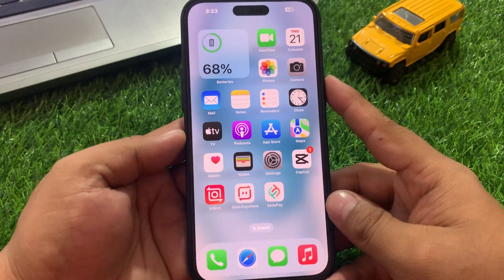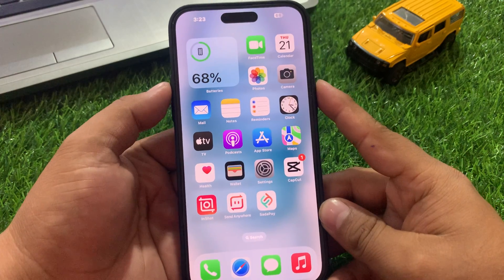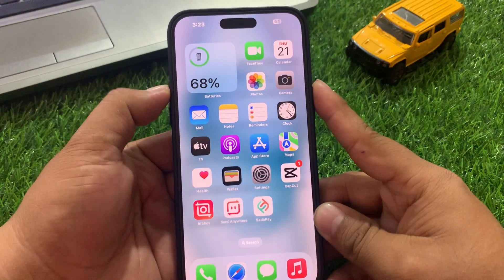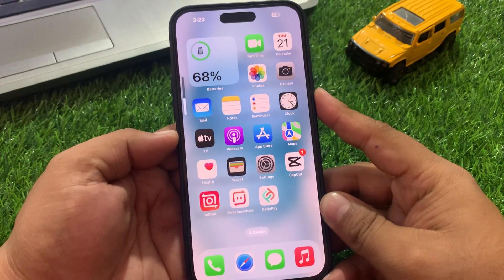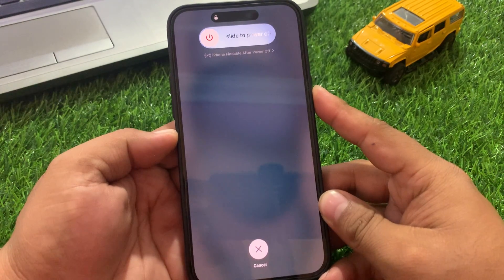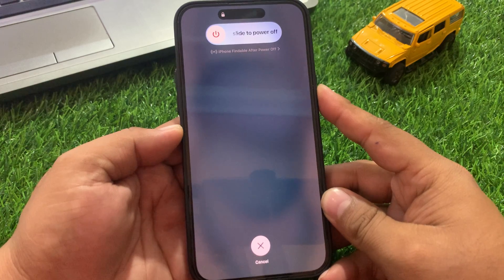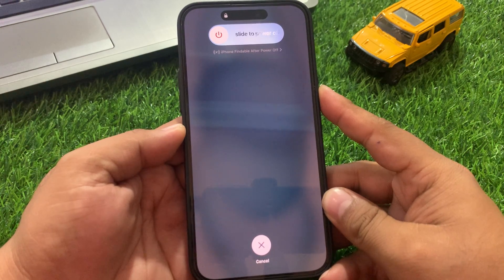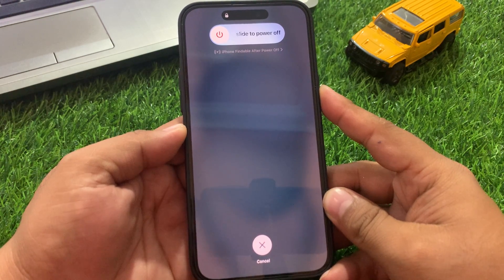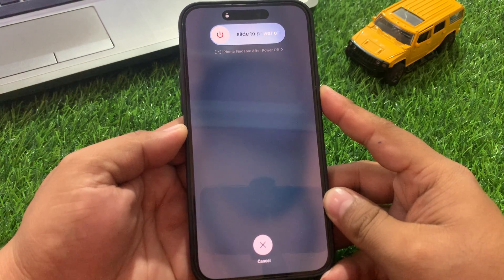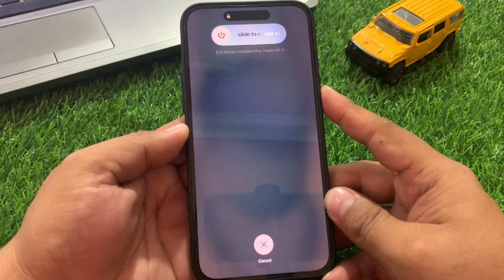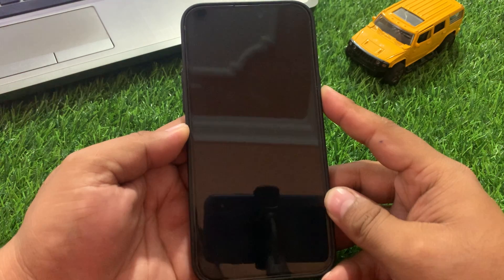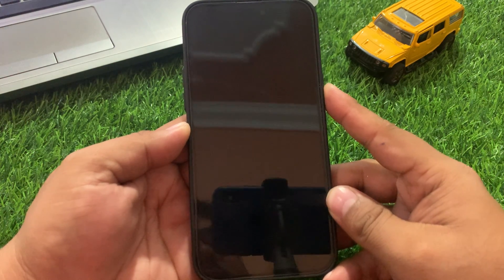Number one is restart your iPhone. To reboot your iPhone, press the volume up button, volume down button, and then press and hold the power button until you see the Apple logo appears on screen. When you see the Apple logo, wait 10 to 20 seconds.